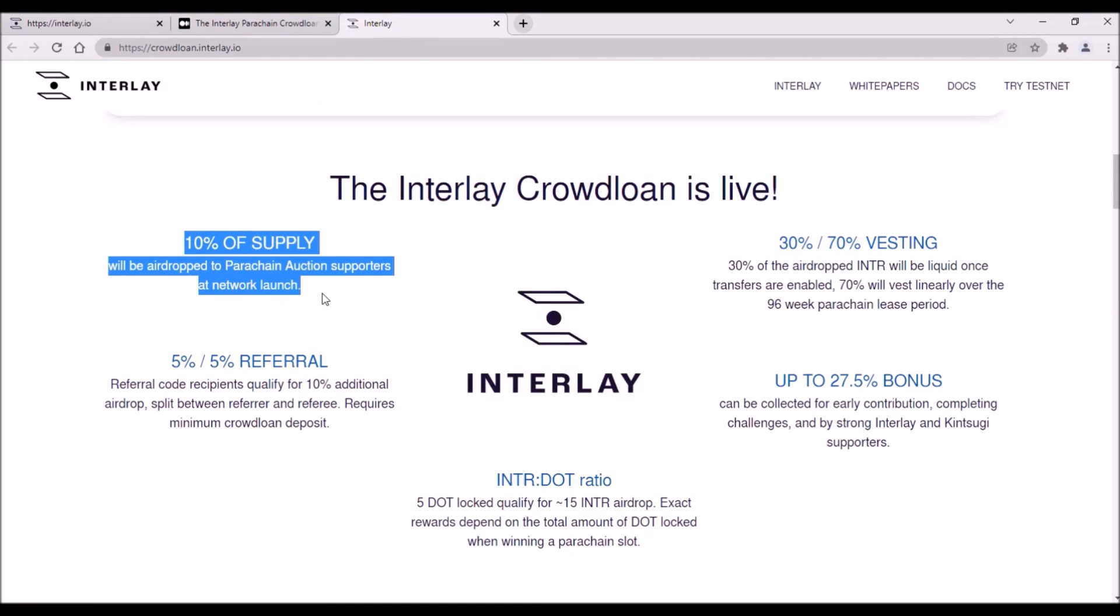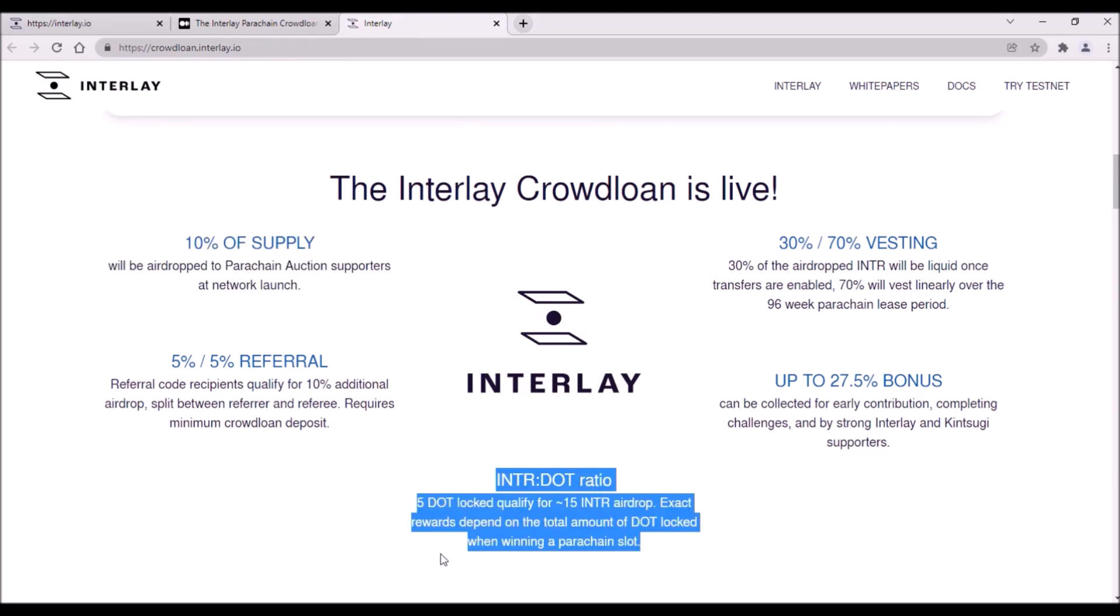Now, Interlay crowdloan conditions and rewards. Interlay allocated 10% from the total supply for crowdloan rewards. That means the reward per 1 DOT contributed will depend on the total DOT collected. Simply 100 million Interlay tokens divided by the total DOT in the crowdloan.